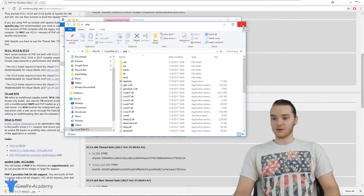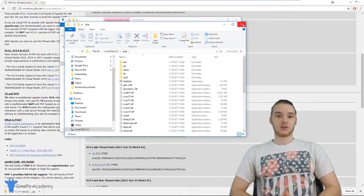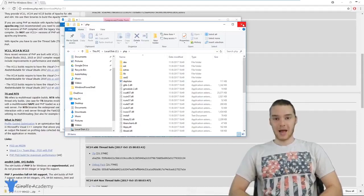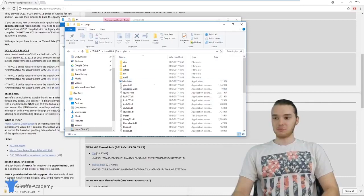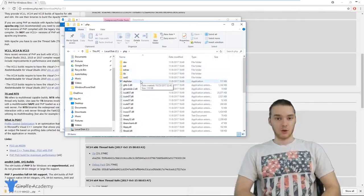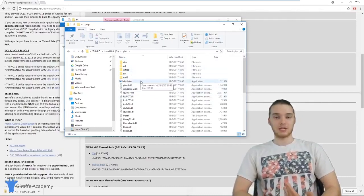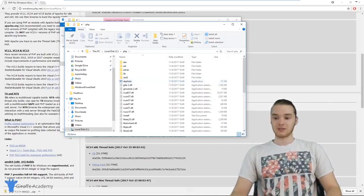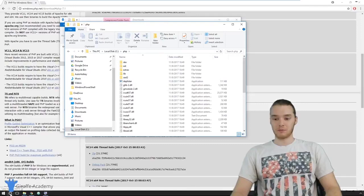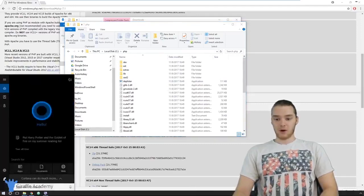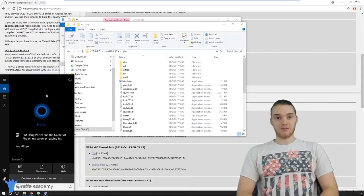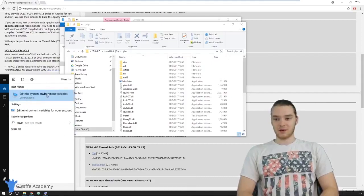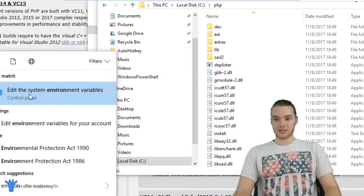Now we have everything downloaded, but we have to do one more thing: configure our Windows path variable. Essentially, we need to tell Windows that PHP is inside this folder so we can run it. Down in the search bar, I'm going to start typing 'environment' and this option should pop up — it says 'Edit the system environment variables.' We're going to click on that, which will open a window where we can configure our path variable.